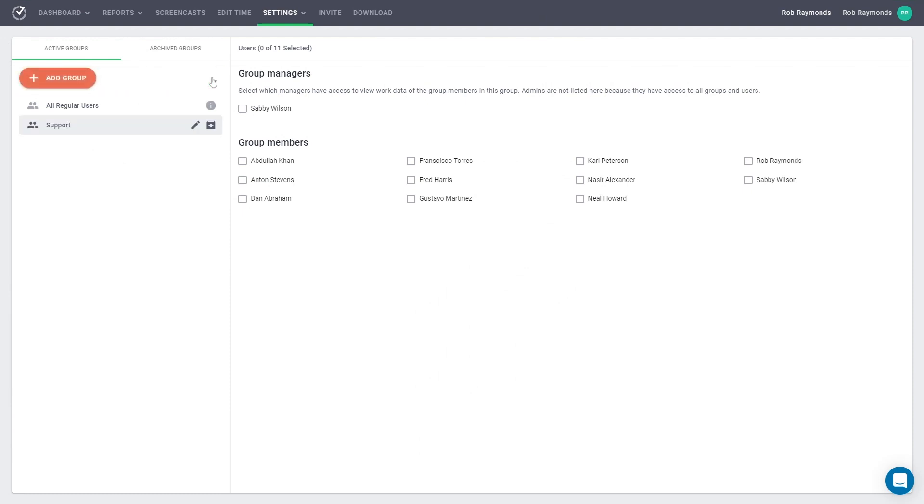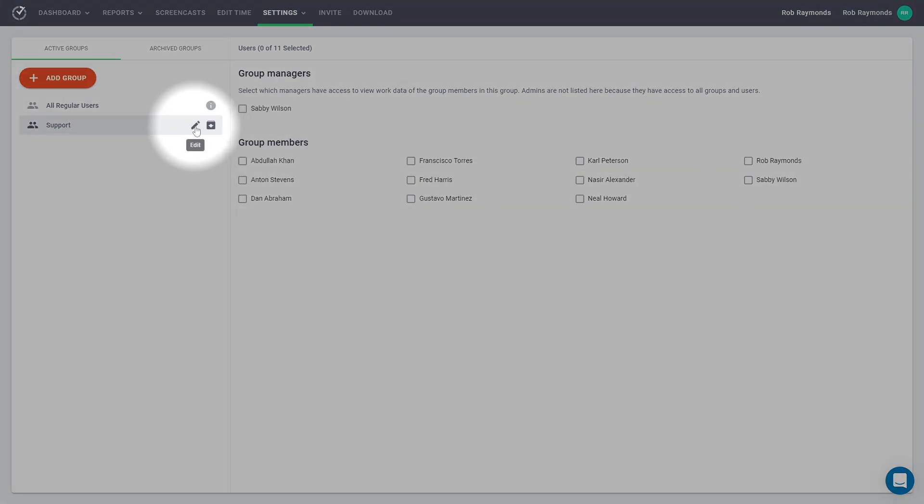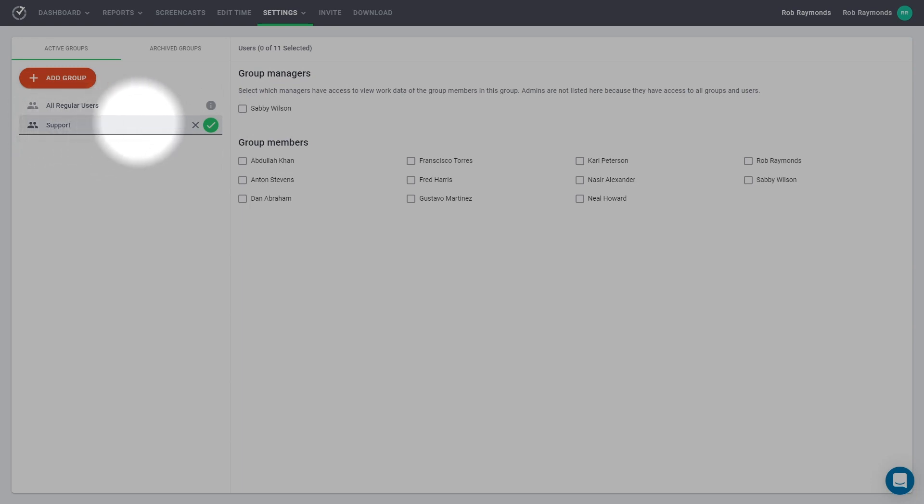If you would like to edit the name of your group, select the Edit icon to the right of your group name. When you are finished with your editing, select the green check to save your changes.